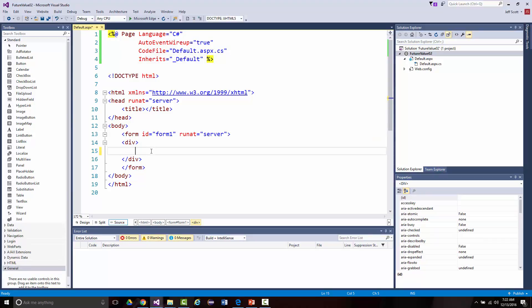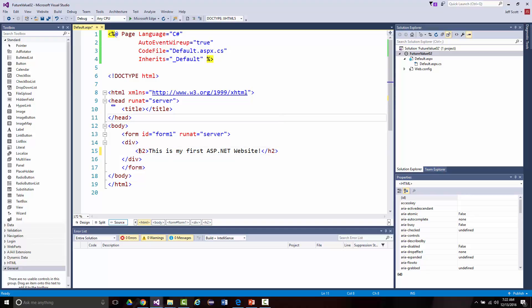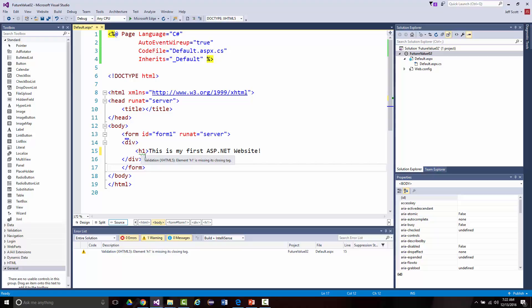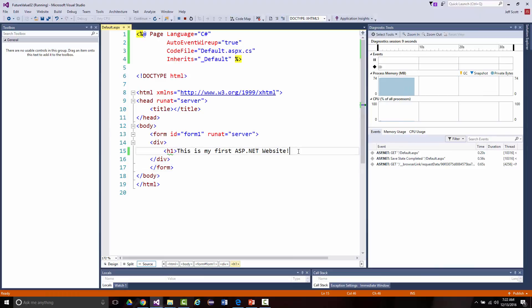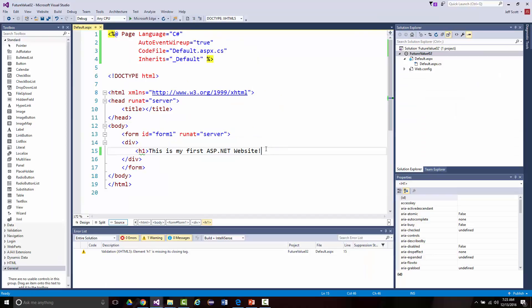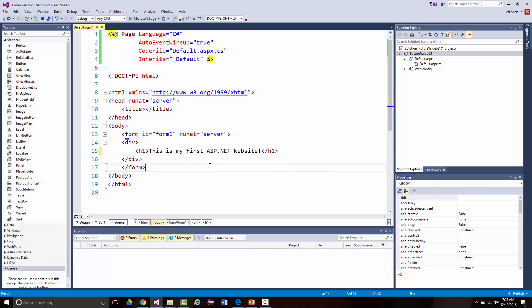For instance, if I make an H1 tag, notice it automatically creates the ending tag. I'll say 'This is my first ASP.NET website.' If I remove the closing tag on purpose, I get a green tilde and an error shows down here. Since it's an HTML error and not an ASP.NET error, it's okay with it. As soon as I bring up the IntelliSense suggestion and double-click it, everything is fixed with no errors.